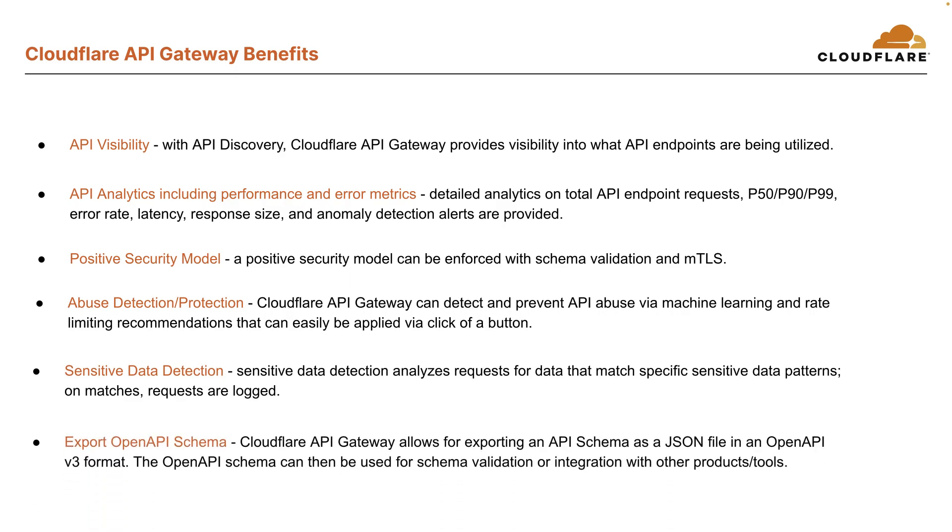Also, sensitive data detection analyzes requests for data that match specific sensitive data patterns. On matches, these requests are logged, providing visibility. And also, Cloudflare API Gateway allows for exporting an API schema. This API schema can then be used for schema validation or integration with other products and tools.